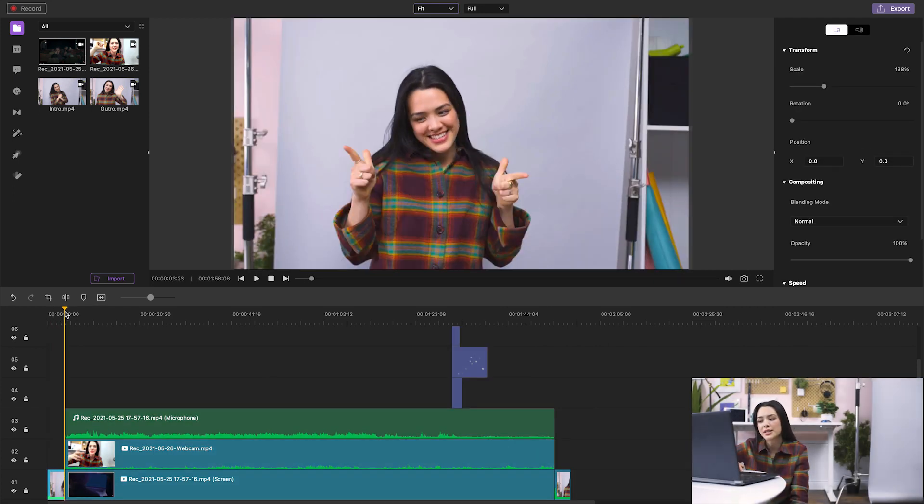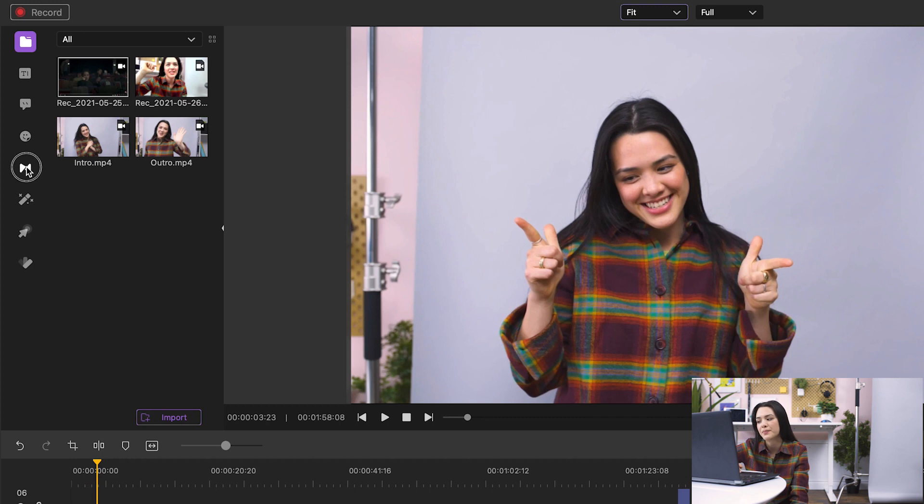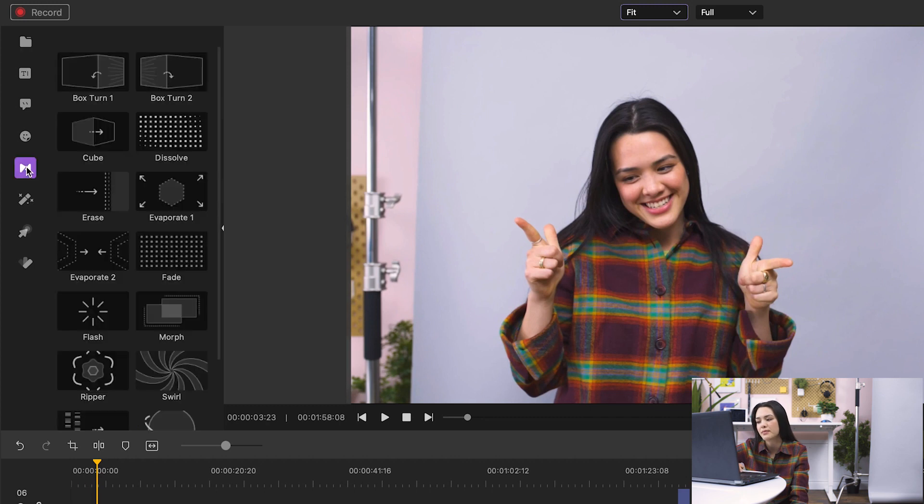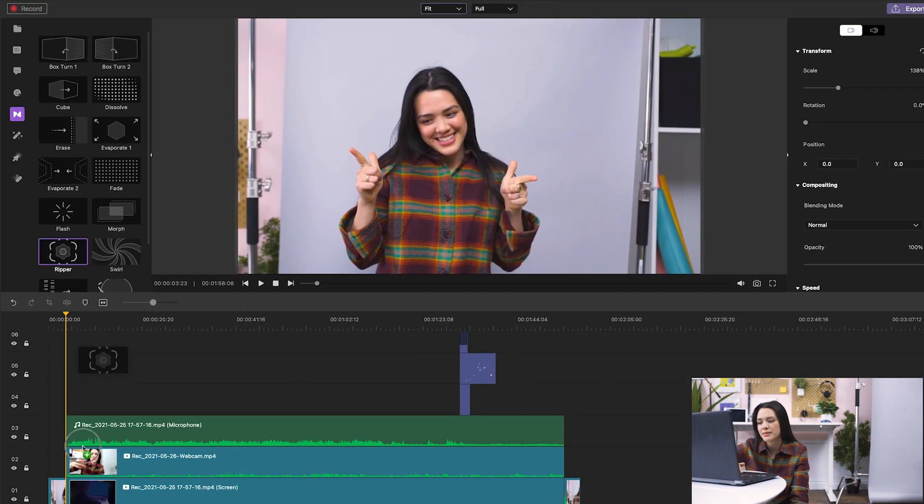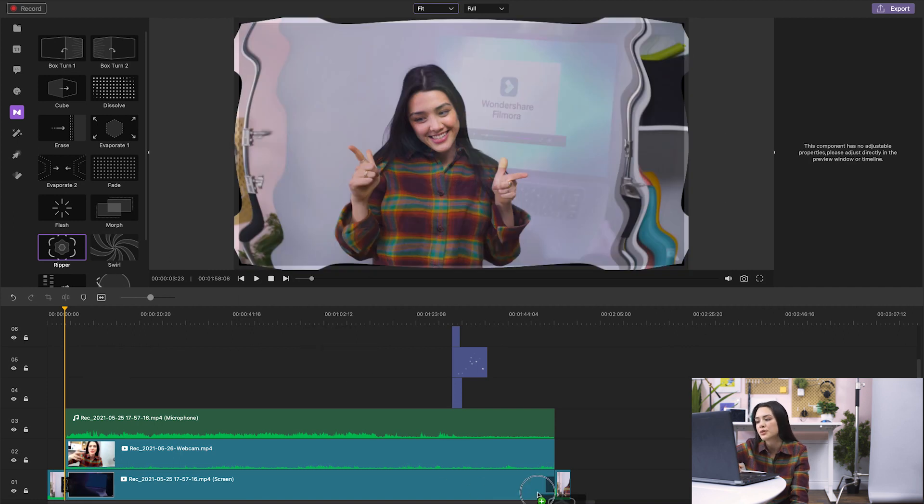I want to add a transition between the intro and my reaction, so I'll click on the Transitions tab. I think I like this Ripper one. Let's drag that in and then choose one for the outro, too.